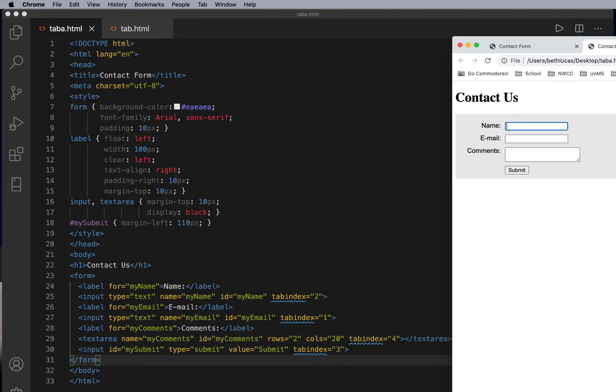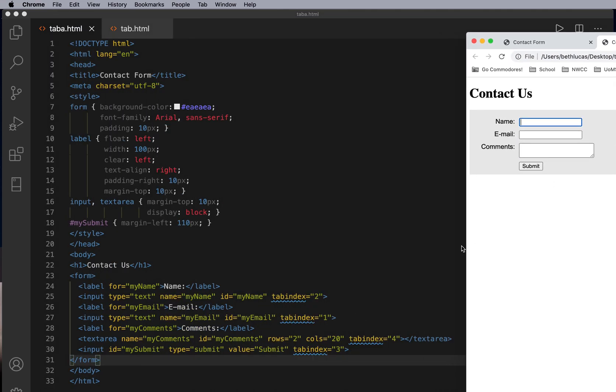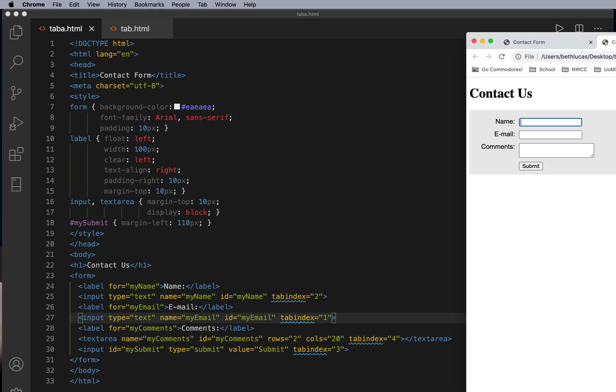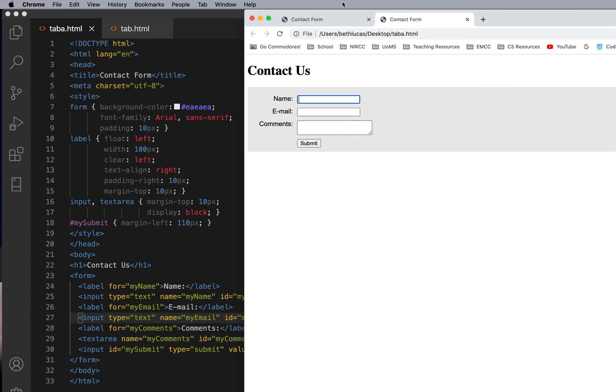So if you want to change the tab index order, you just add an attribute called tab index, and start with one for the one that you first want to be targeted, two for the second, three for the third, and four for the fourth, and so on.